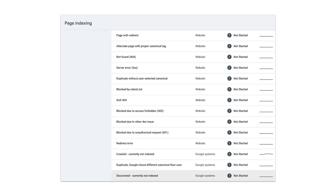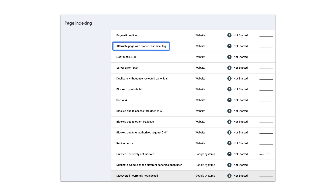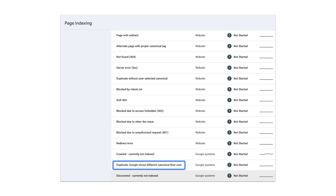In Google Search Console, you might come across these reasons for why a page isn't indexed: duplicate without user-selected canonical, alternate page with proper canonical tag, or duplicate Google chose different canonical than user. Are these problems? No, not really. There are reasons why a page wasn't indexed, but if it's a duplicate, it normally means we found the same or very similar content with a different URL and indexed that instead.